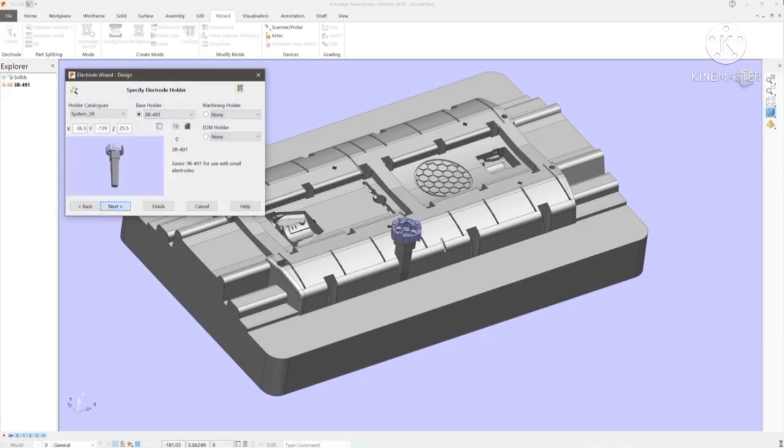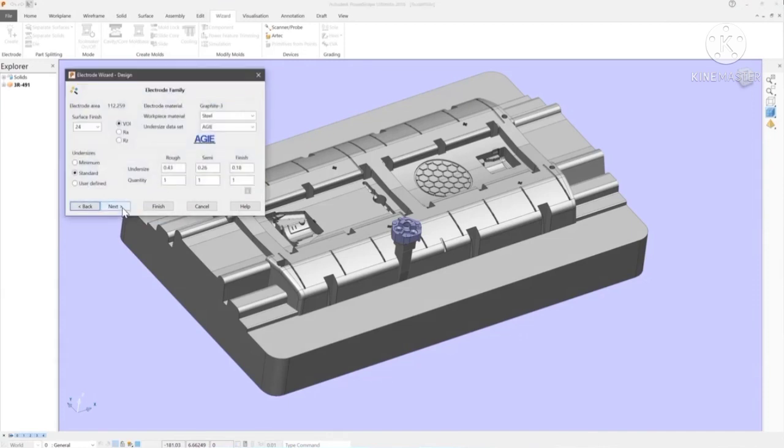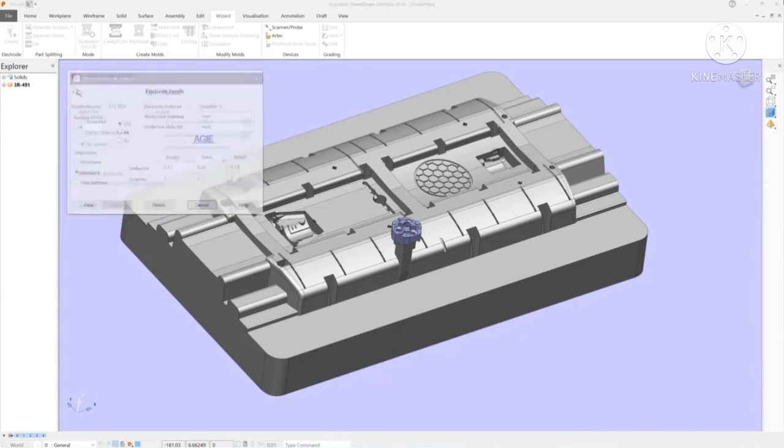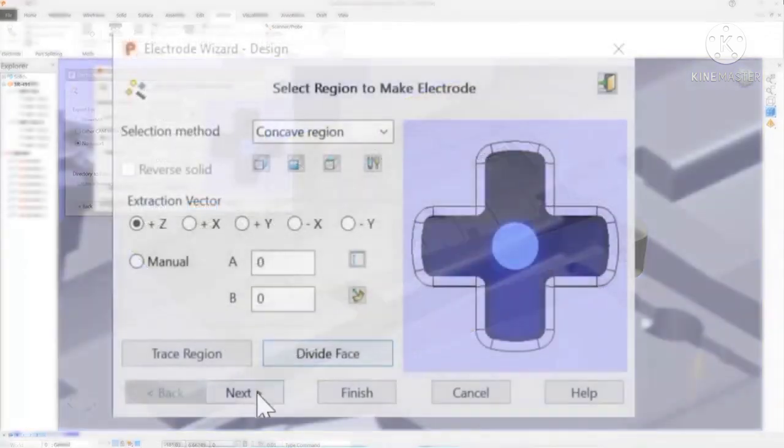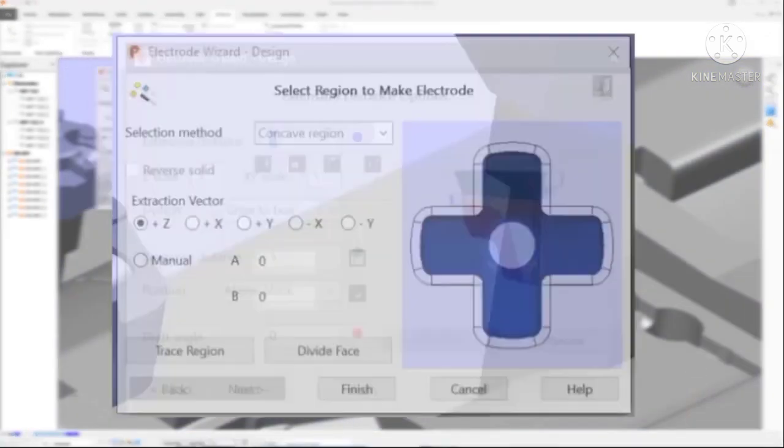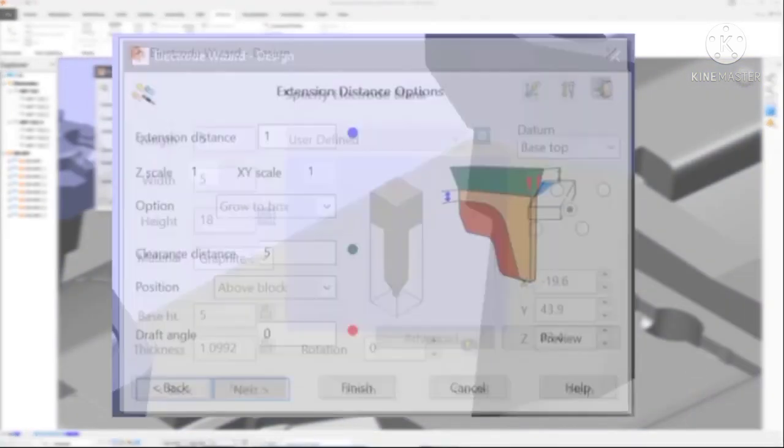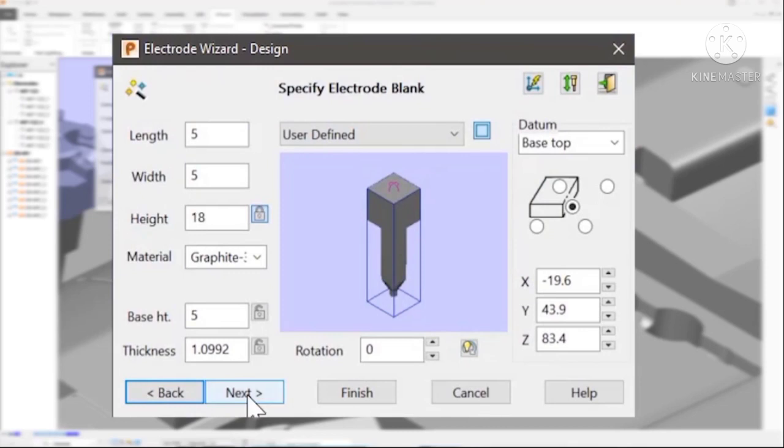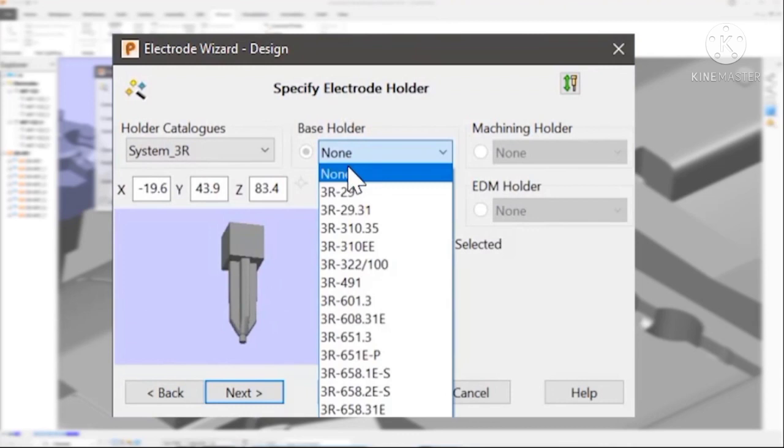At each stage of the wizard, simply set the values you need and press next. PowerShape gives you complete control over the design of the electrode, including the size and shape of the extension surfaces and the predefined blanks of material.